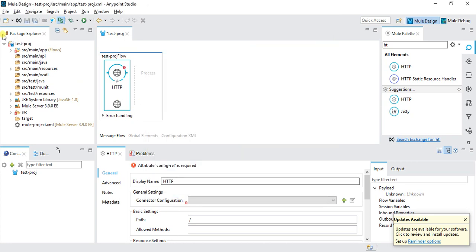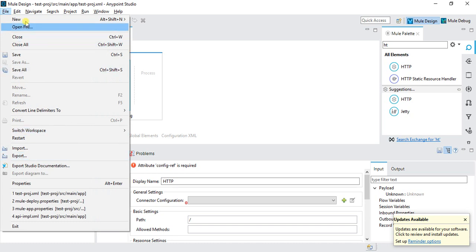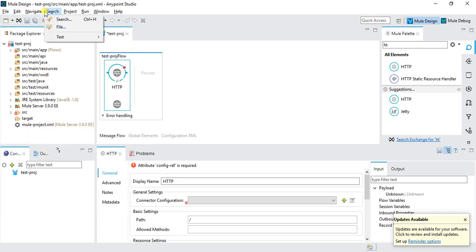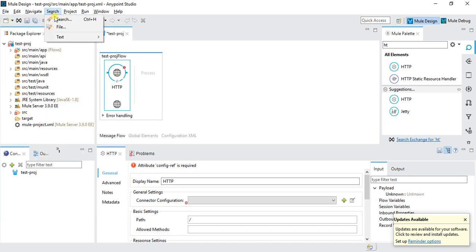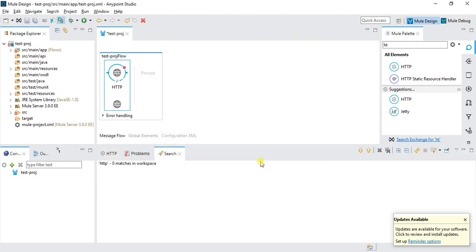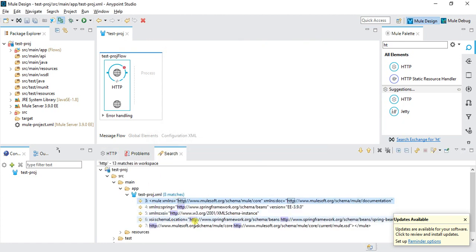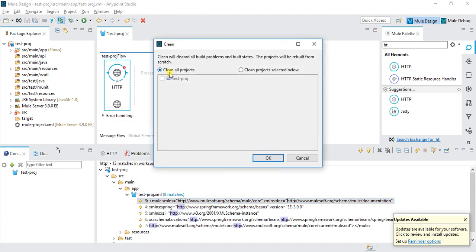If you want to export this project, we can use the export functionality. We have search. We can search anything in this project. Click on search, write the content you want to search. Let's say I want to search HTTP with a star pattern and click on search. It will search all the HTTP parts inside the project. We can clean and build the project by clicking on build.